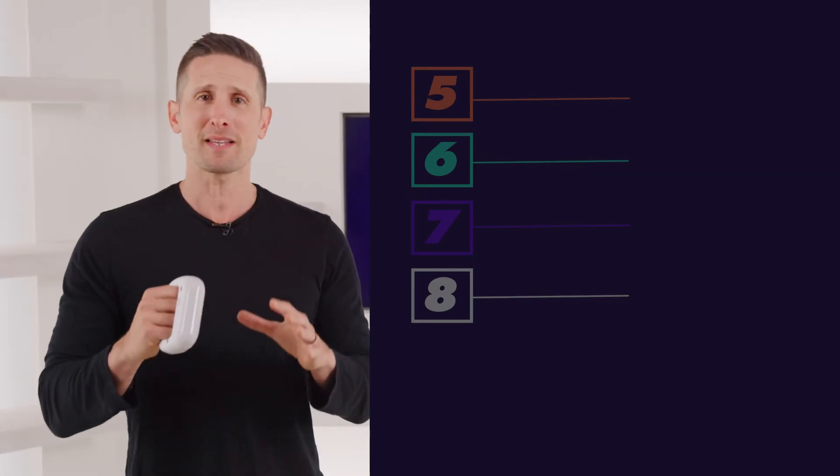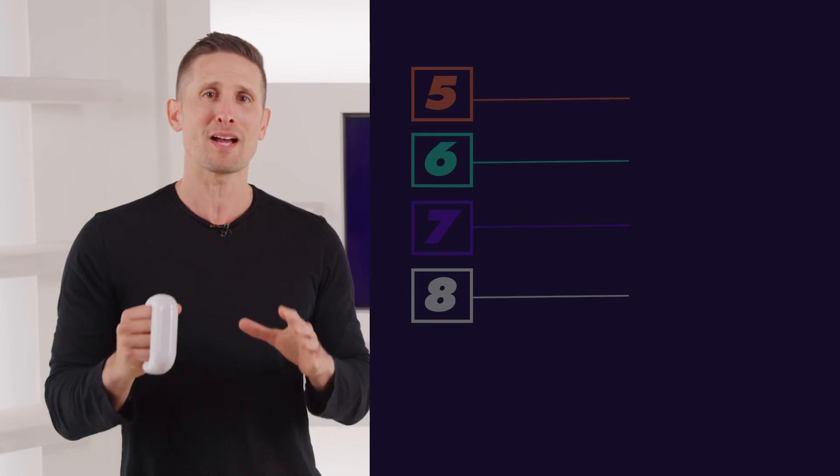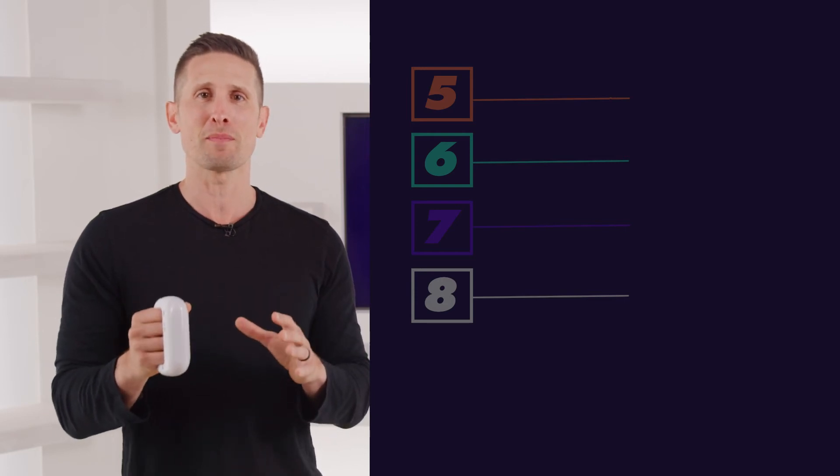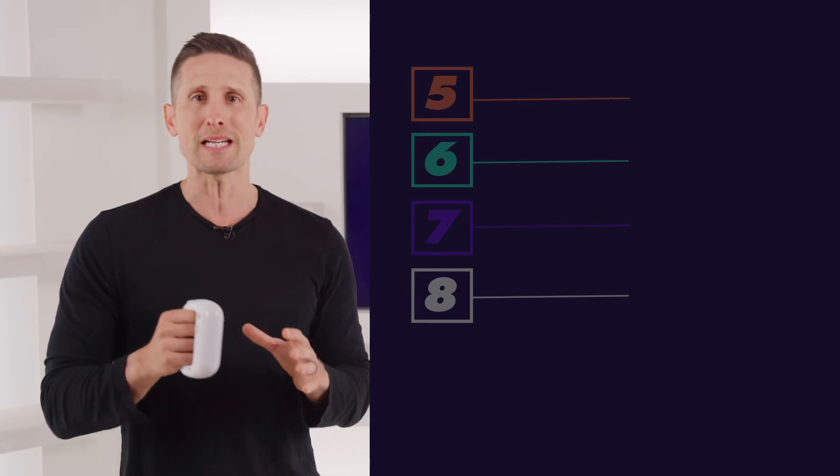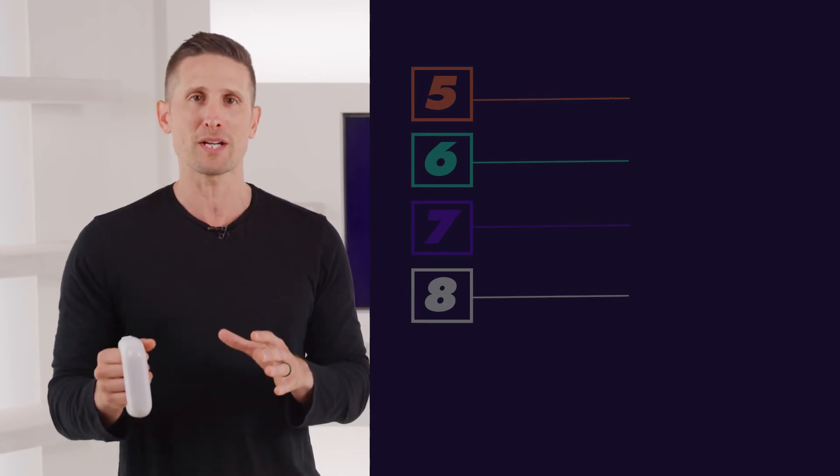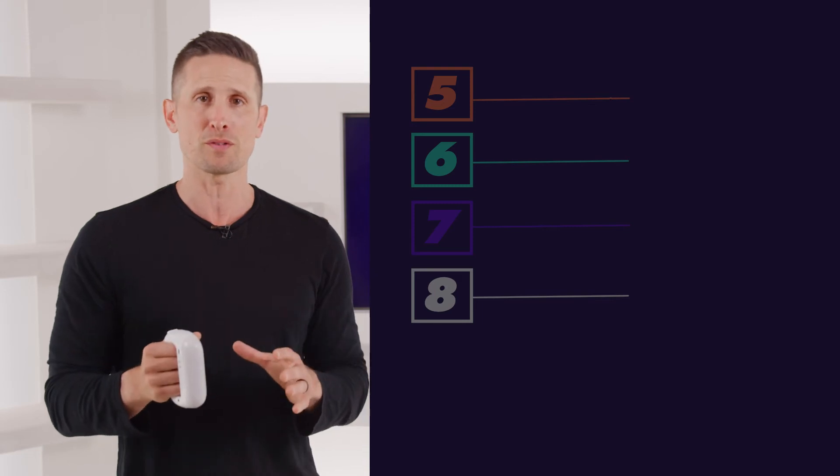Again, to make things as clear as possible, we assigned each of the thumb button moves with a different color so you can easily differentiate them from the non-thumb button moves.